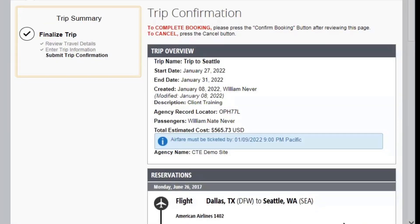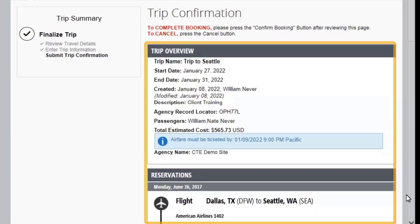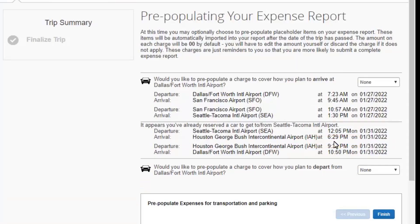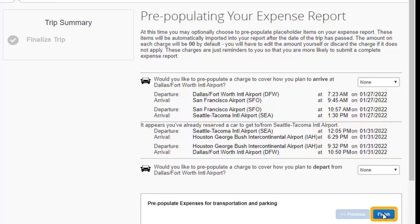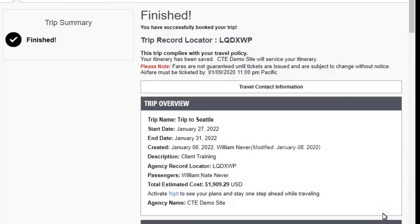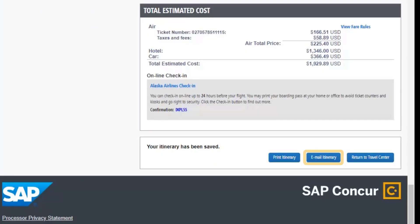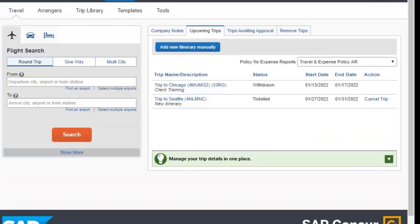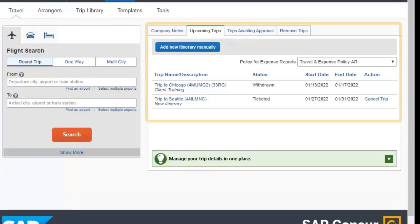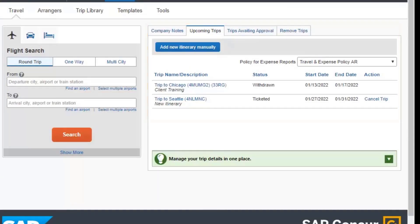The trip summary displays with your trip details. Select Confirm Booking. You have the option to pre-populate transportation expenses on your expense report, such as parking and taxi expenses. For this example, select Finish. Your trip is now booked from an approved request. You can print or email your itinerary, and then select Return to Travel Center. Your trip displays on the Upcoming Trips tab.